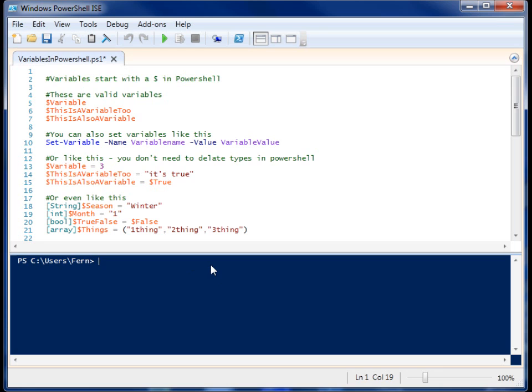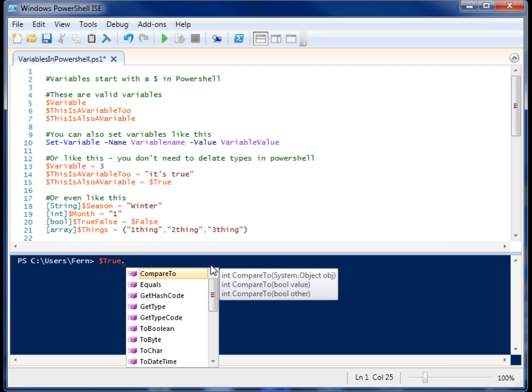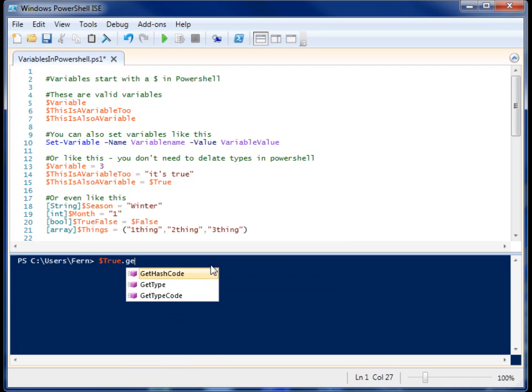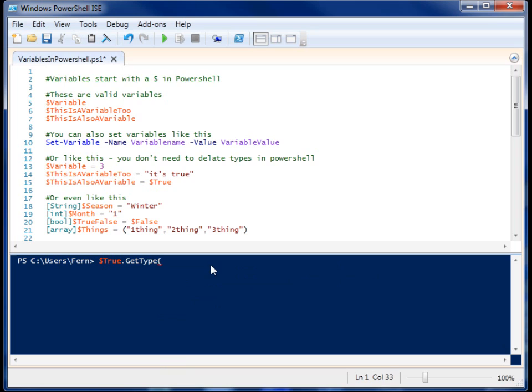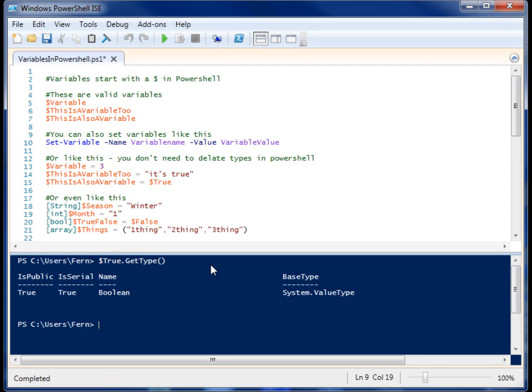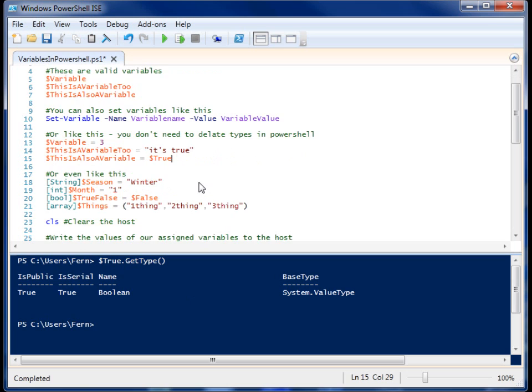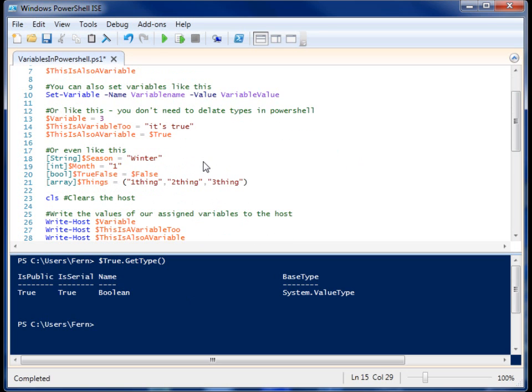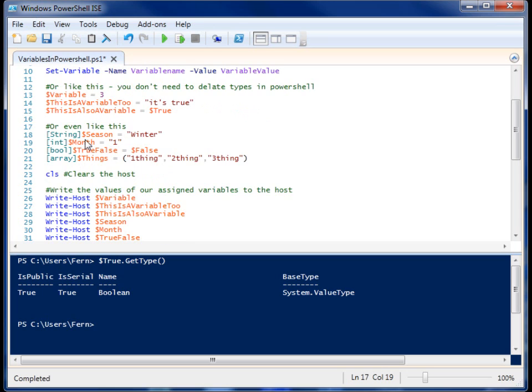So if I come here and I go to $true and I type Get-Type, because it's an object, everything is pretty much an object, you can do more with them. You'll see that it's a Boolean value and it's there. You can't use that as a variable. It's set.